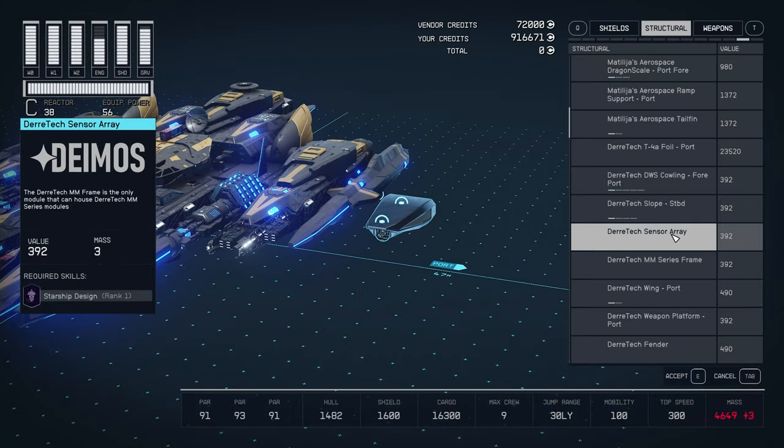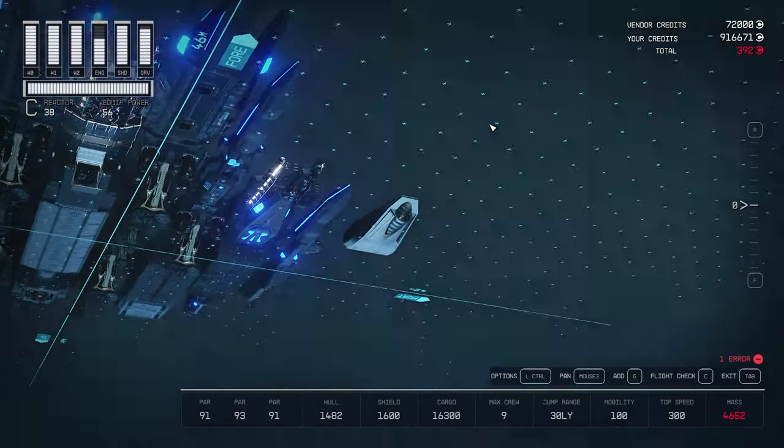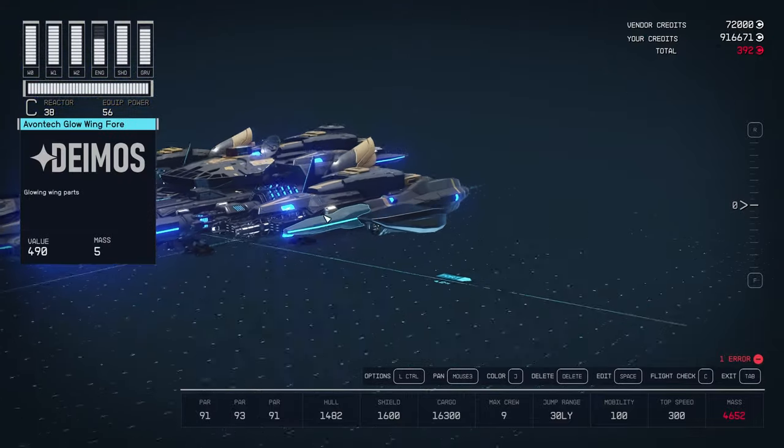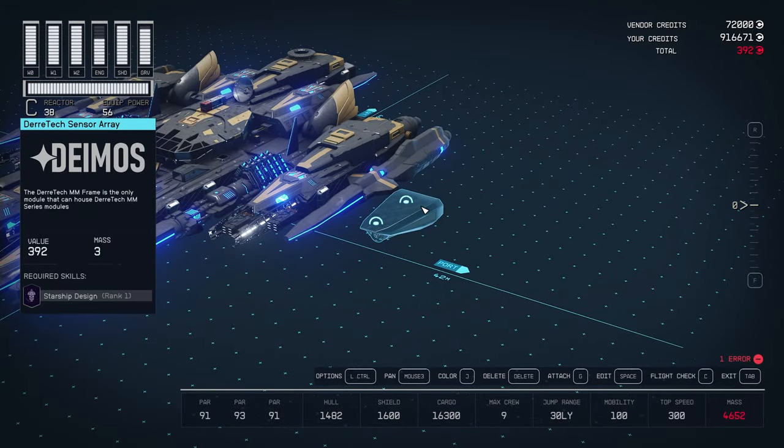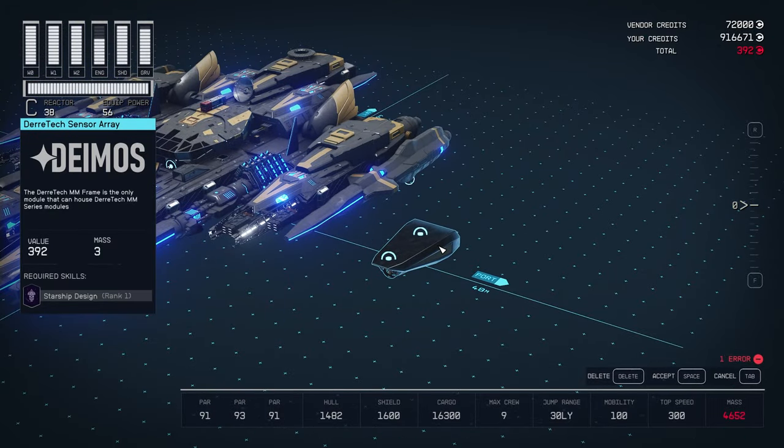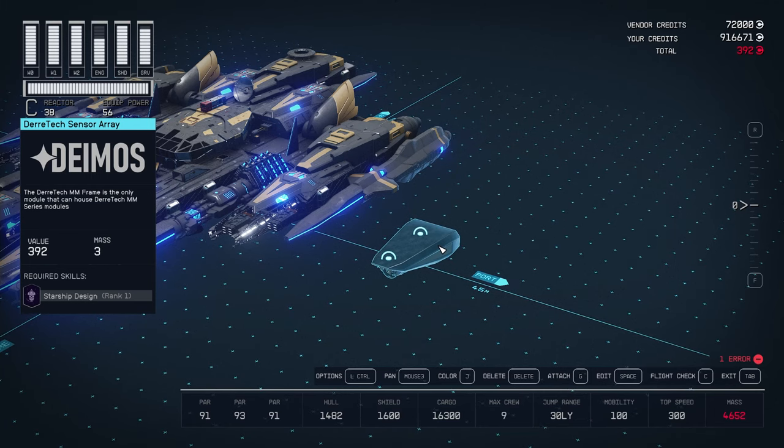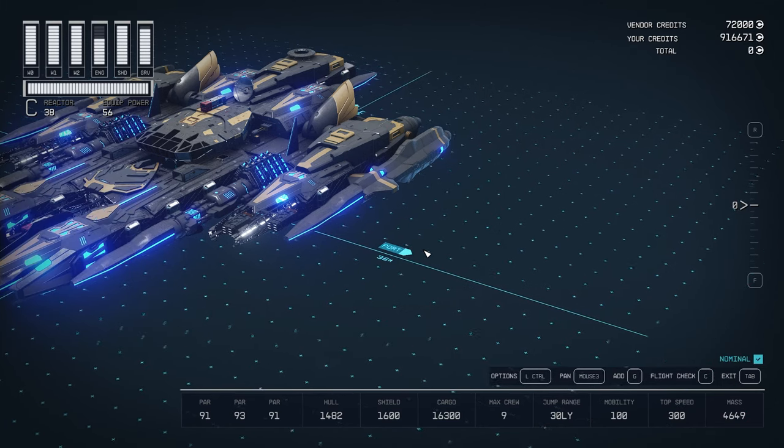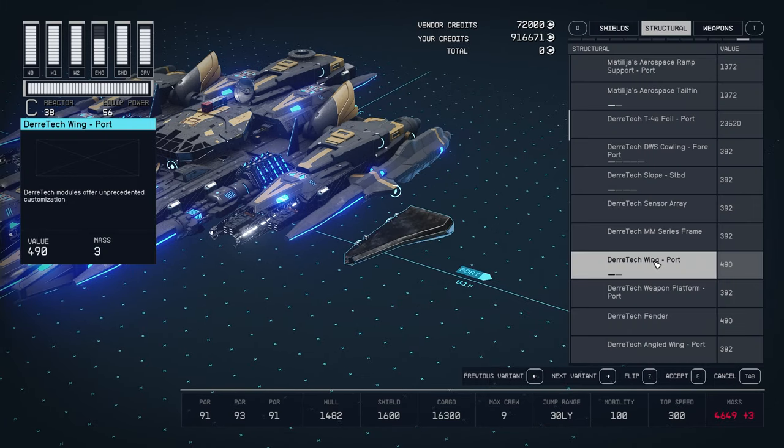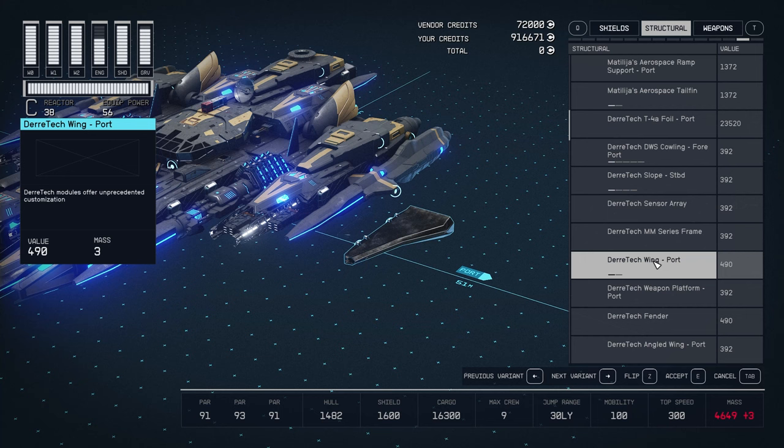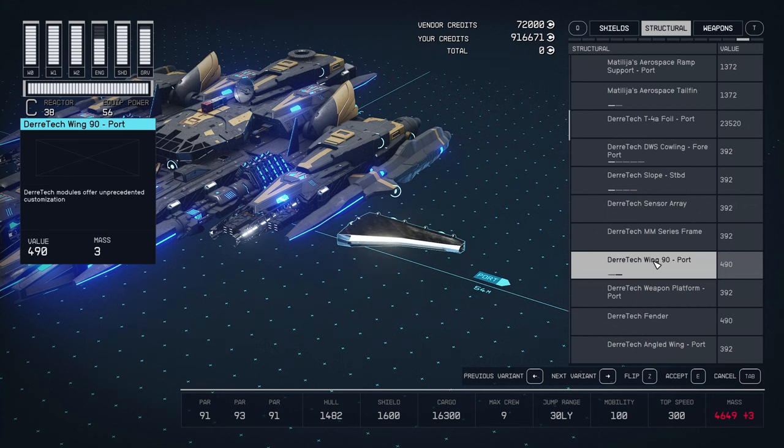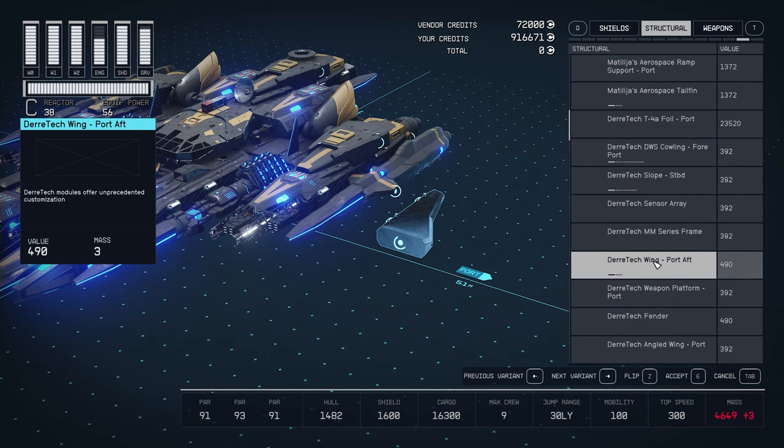And then we have some new structure parts. For example, this one, the Derek Tech sensor array. So this is a new part. Something that looks pretty nice that you can put underneath your ship to give it a little bit more flair. It does not flip or anything. This is it. This is what you get. Then we also have new wings. So we have these ones. These are new wings. It's kind of nice that you can have it in different orientations. So that's kind of nice. If you prefer different orientation, you can flip them however. So those are new.